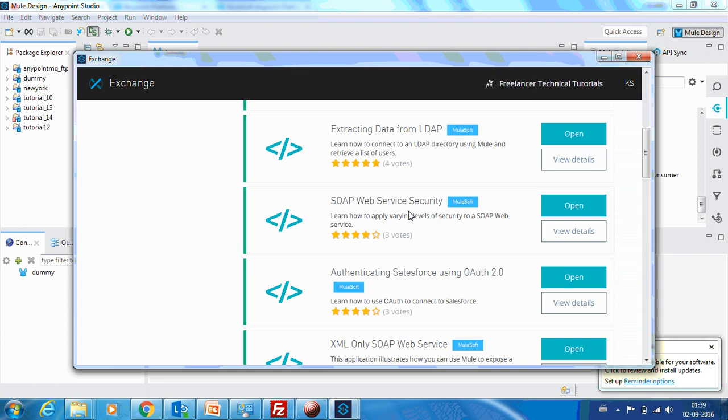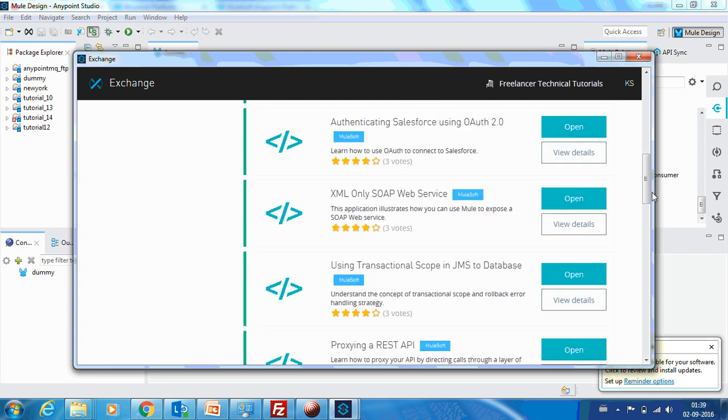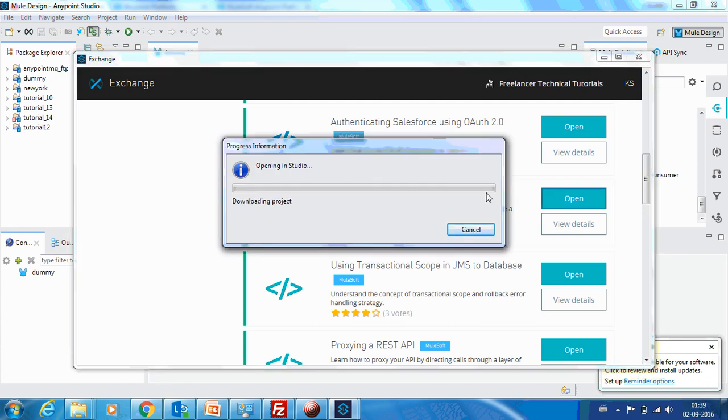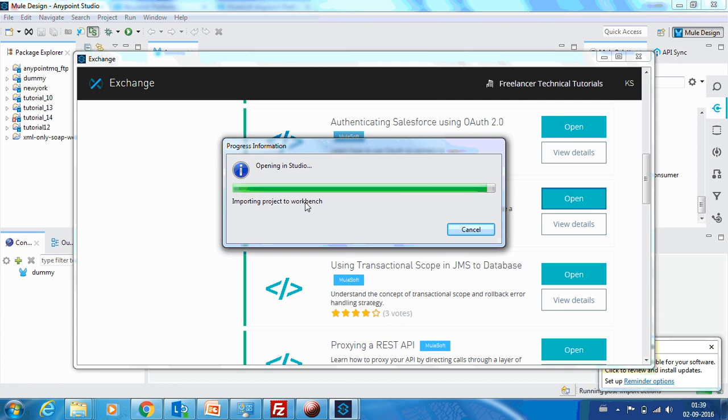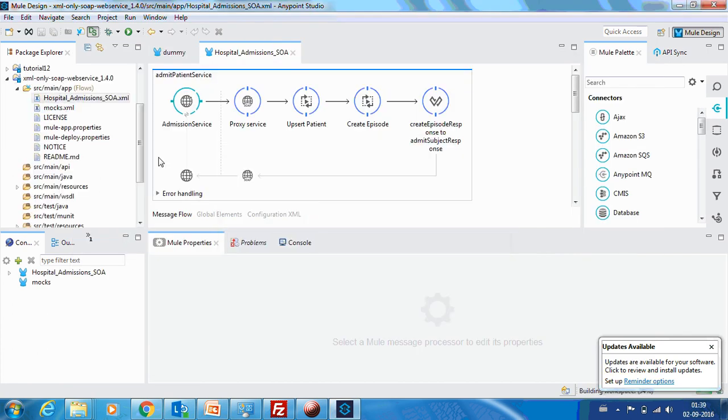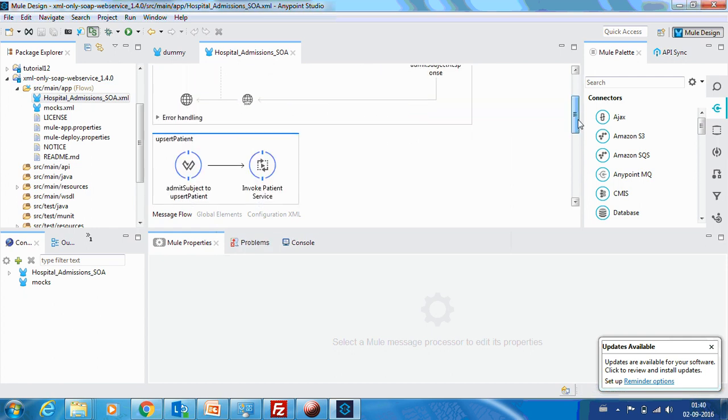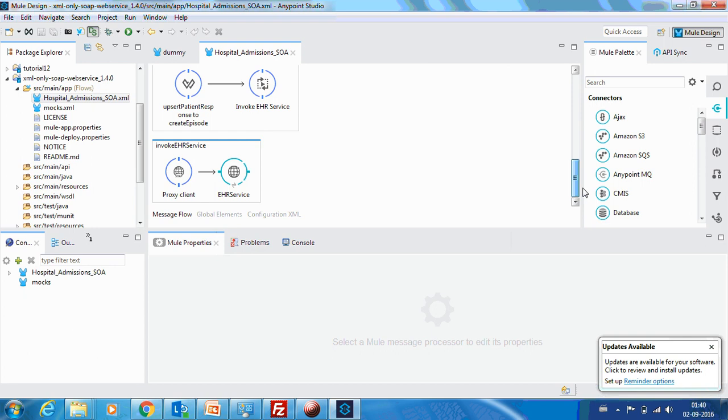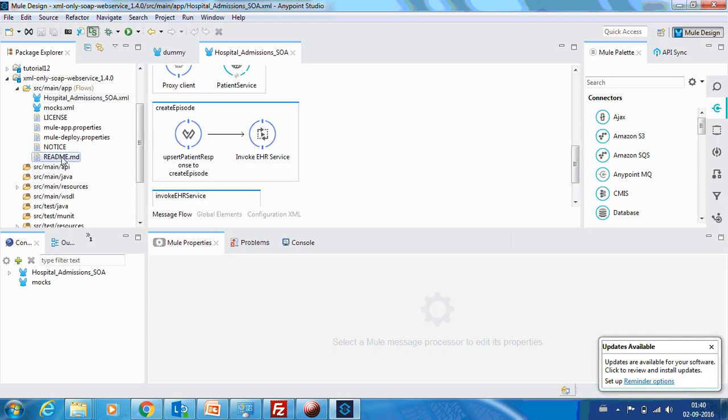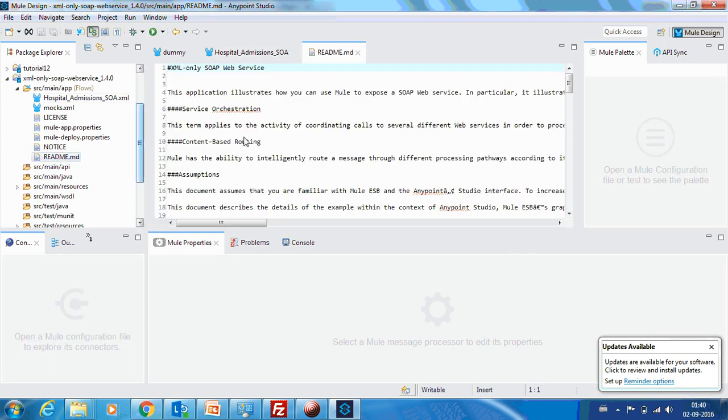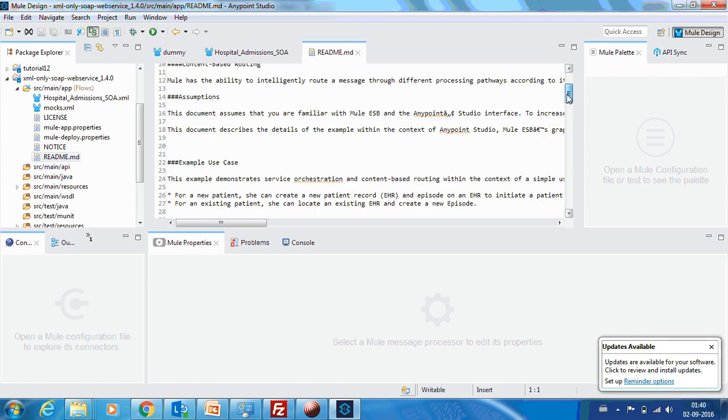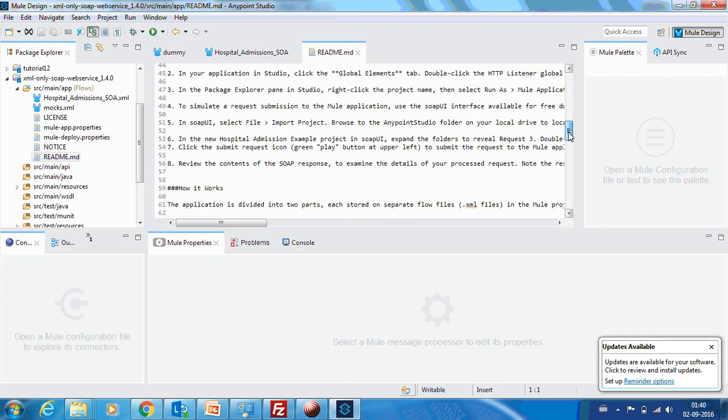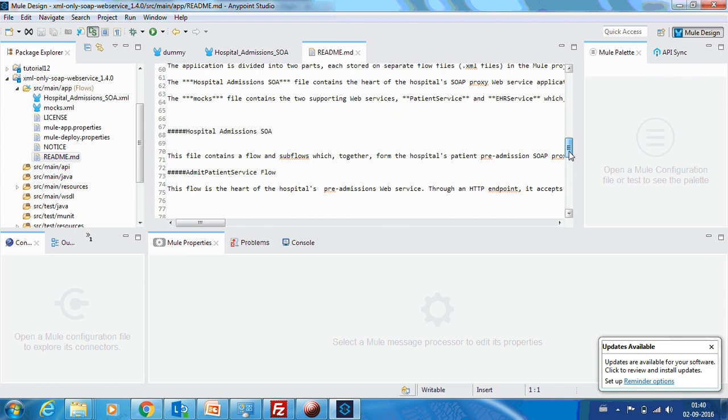Opening this will actually download the project to my Anypoint Studio. It is getting downloaded. I think it should be pretty fast as the size of the file is comparatively low. Here it goes. You can see the example flow which is already created provided over here. It has got a readme which illustrates what it does and how to use this project.